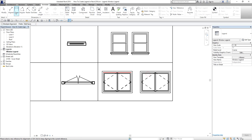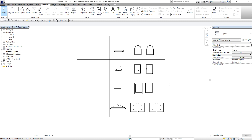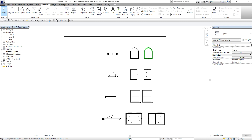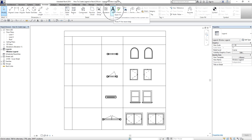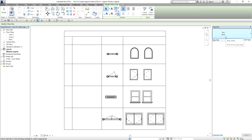Now that I've completed placing the legend components, the next part is to add text to my legend view. I have a topic on how to use the text tool — I think it's under the detailing section — so you can refer to that video. I already discussed there how to use the text tool. I'm going to use the text tool and the size I'm going to use is 6mm.